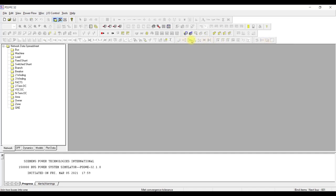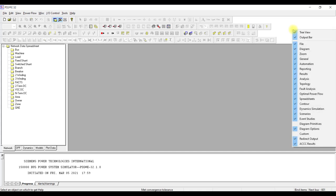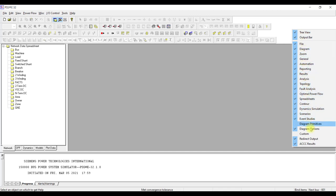To add more toolbars in PSSC, simply right-click. Once you right-click you are going to see different toolbars listed. You can just check or uncheck whatever kind of toolbar you need.